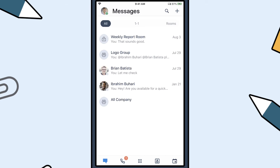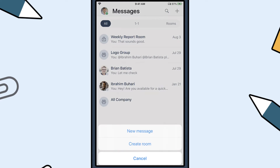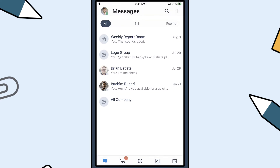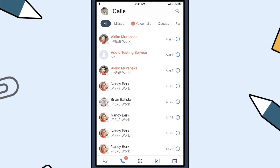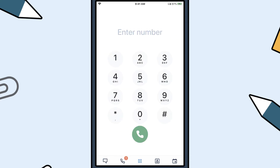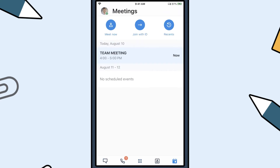You can also start a new chat by clicking on the New Message button. The icons in the bottom menu bar let you quickly toggle between messages, call, the keypad, contacts, and meetings.